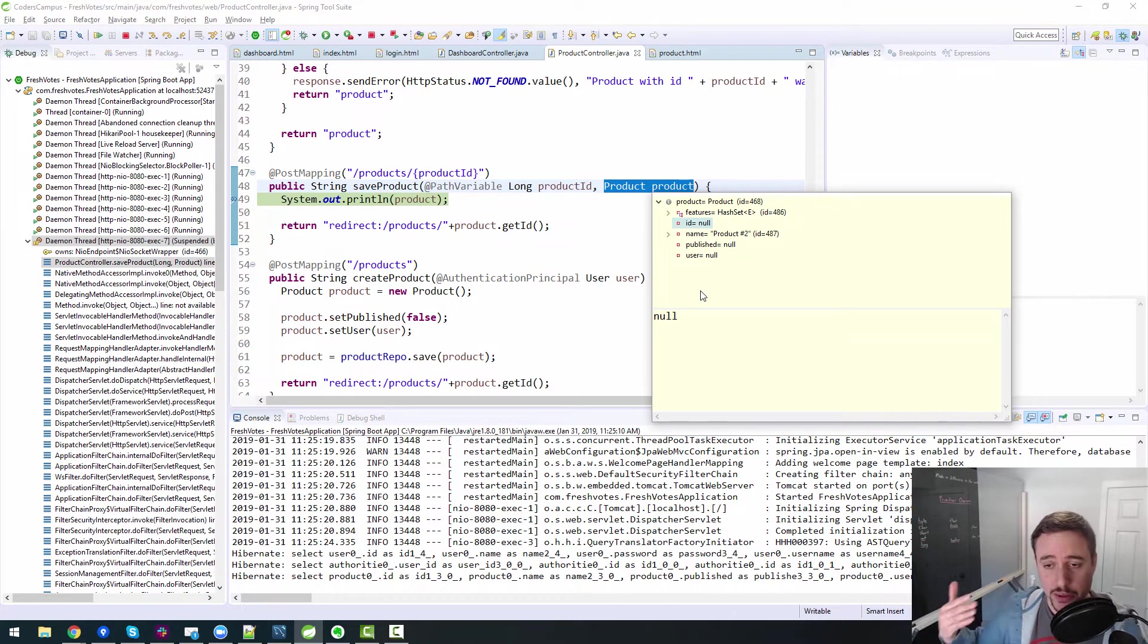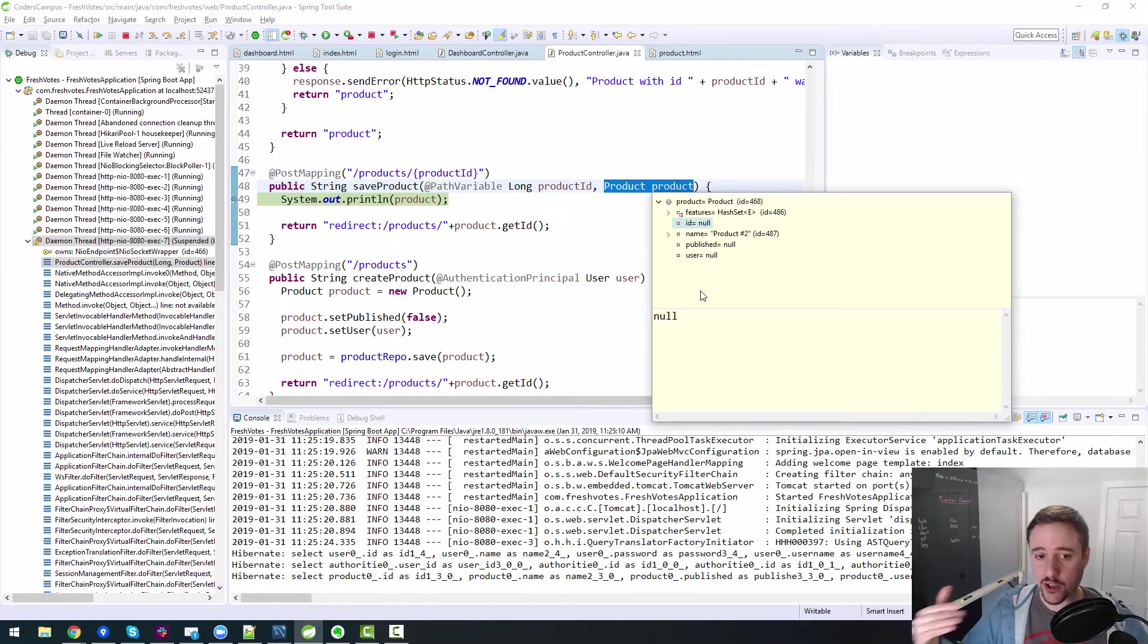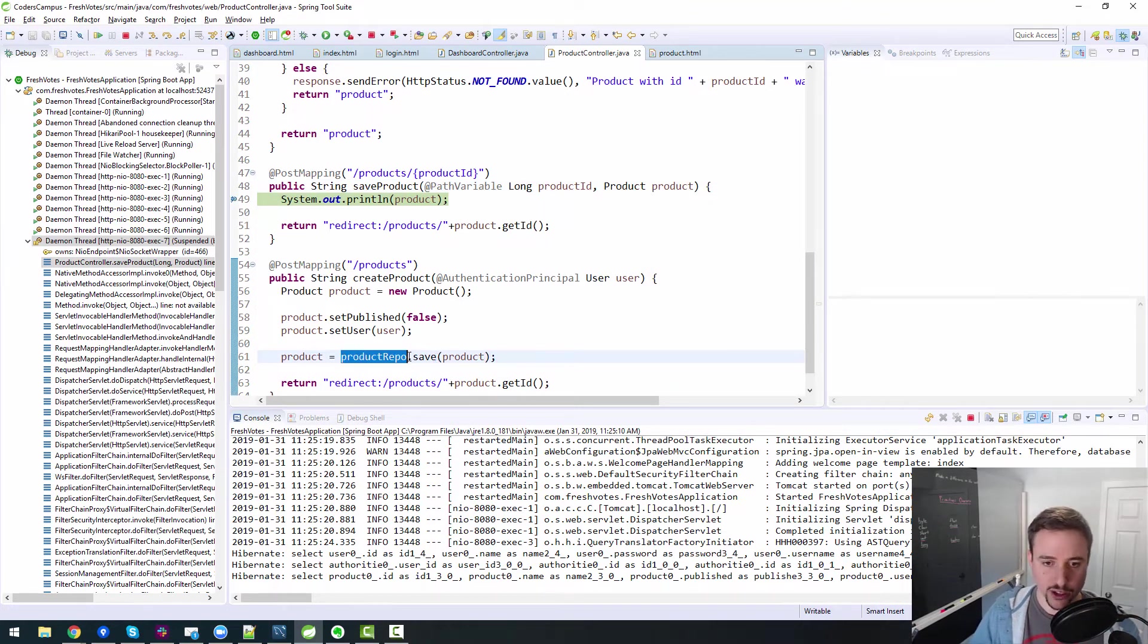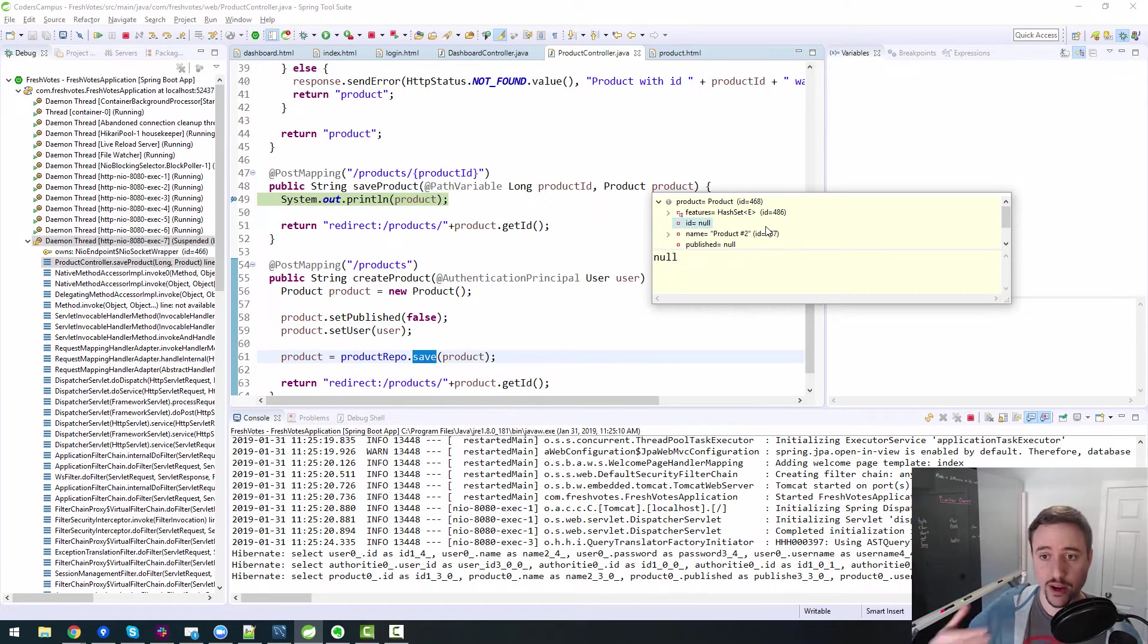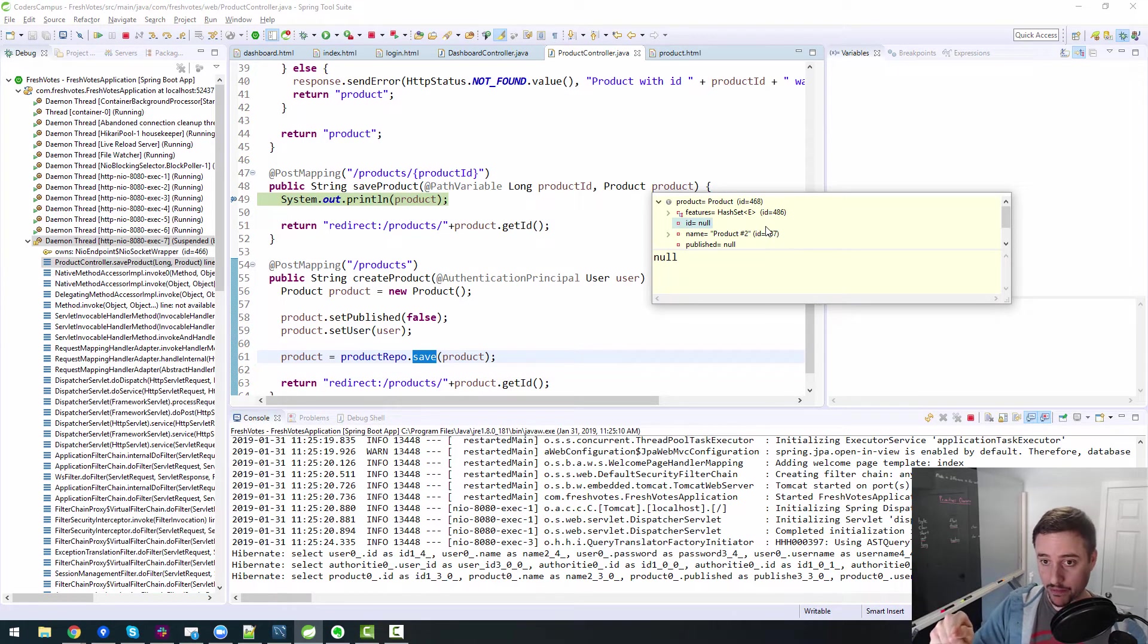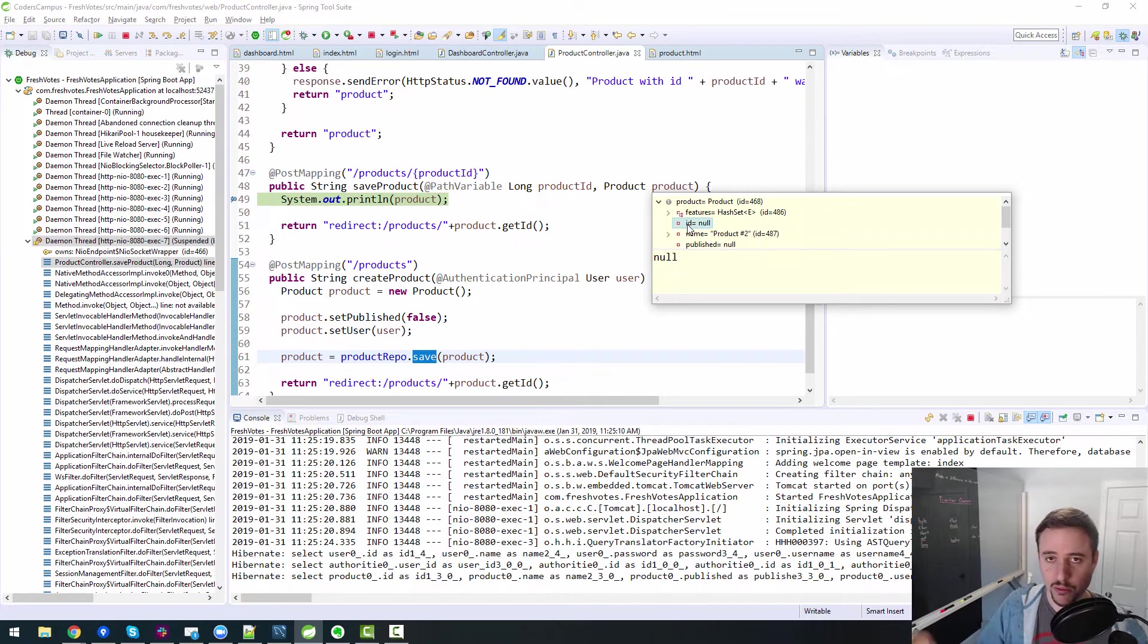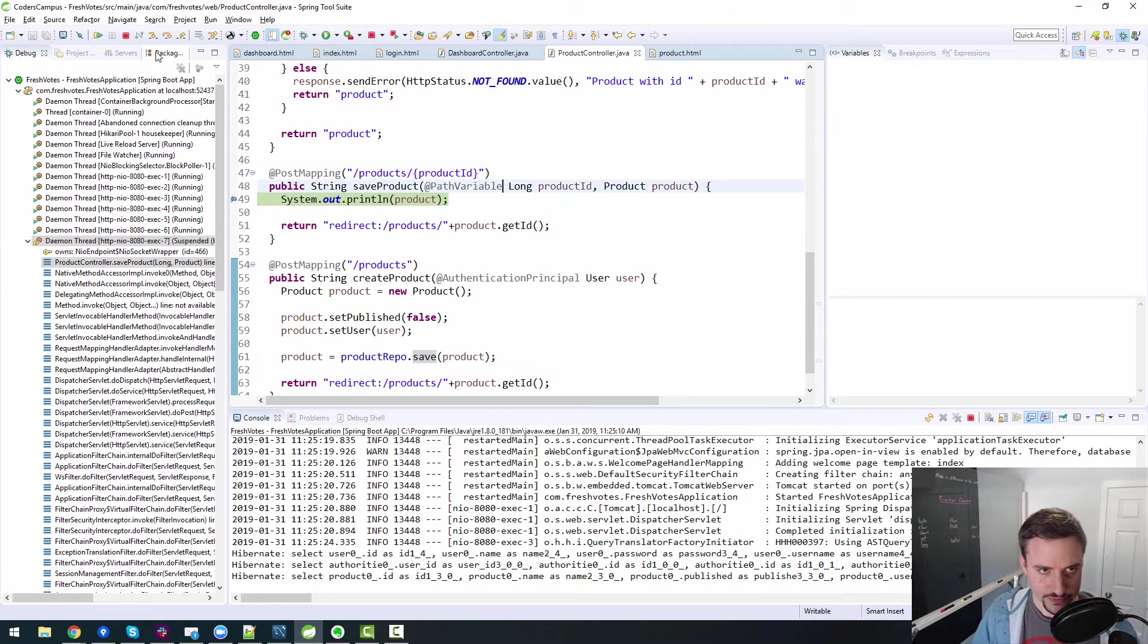But the problem is the ID is null and that's going to be a problem if we try to save this product, because really what we're doing is we're trying to update it, right? We're not trying to create a new product, we're trying to update it. And if you remember in a past lesson, I said with Hibernate, if you execute a product.save or any repository.save and the thing that you're saving does not have an ID populated, what's going to happen is it's going to try to create another row. It's going to create a new row of data. We do not want to create a new row of data. We want to update the existing row of data. So that's going to be a problem. We want to update, not create a new one. So how the heck do we populate this ID, right? You don't want to have the user have to type in an ID, you know, that would be really silly.